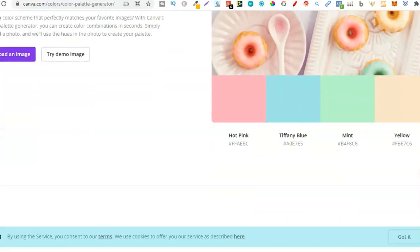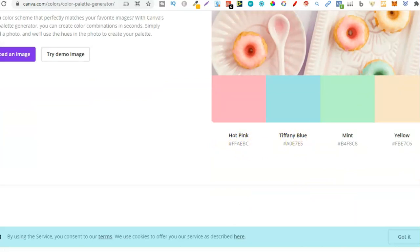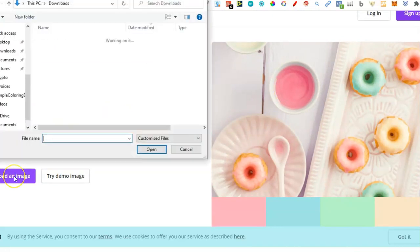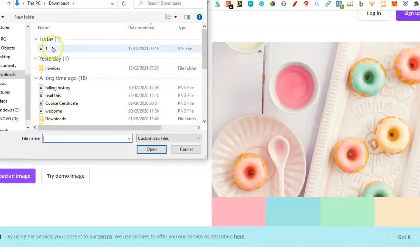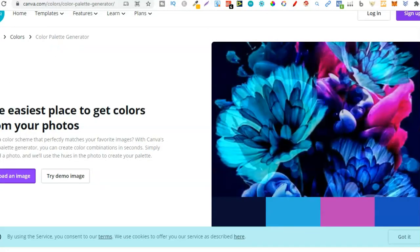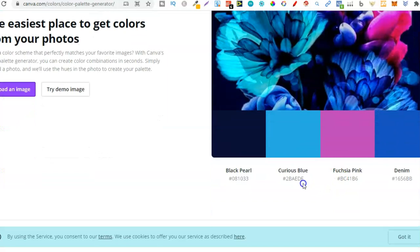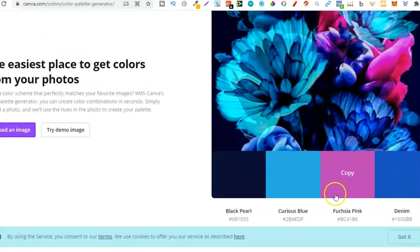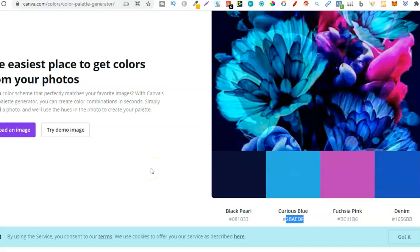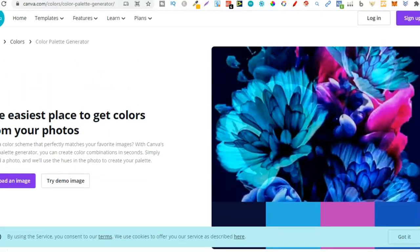I actually have an example — just a photo I got online real quick. I've put it in, it's uploading, and now we have the hex code for all these different colors within that photo. Now I can just take that, copy it, go over to Canva, and start using that color. That's one tool I really like and it's going to help you find great color combinations.